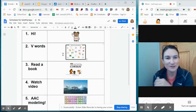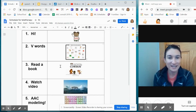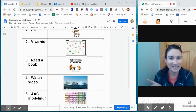I'm going to show you some things for articulation, language, and then of course incorporating AAC.